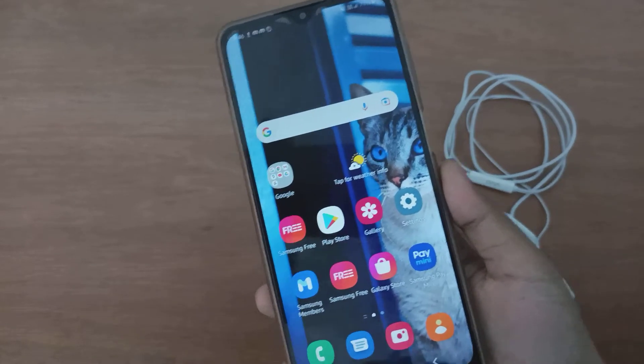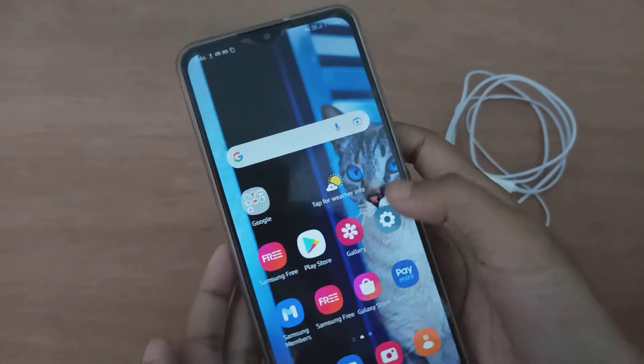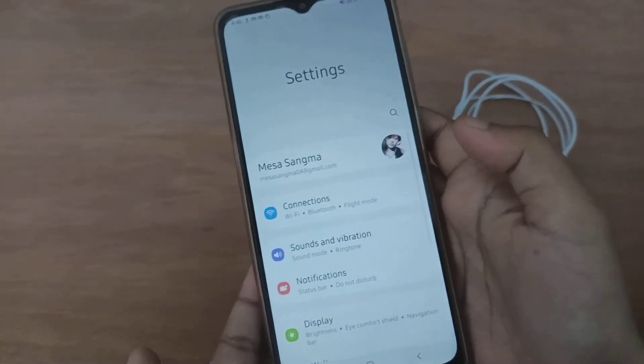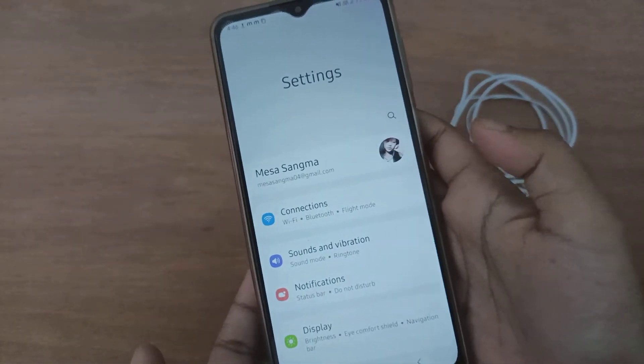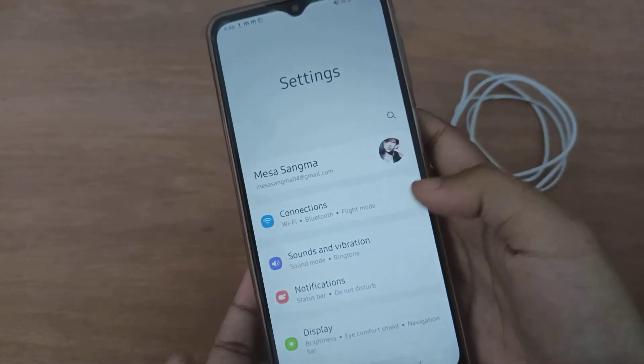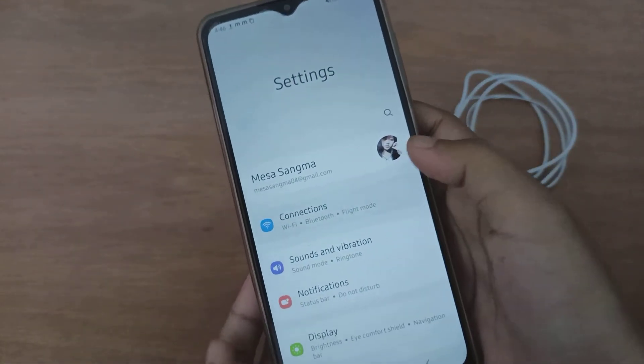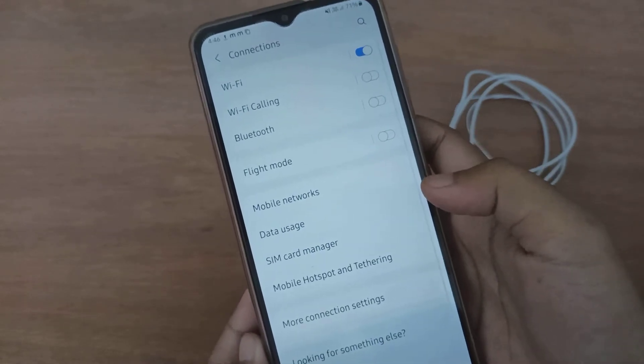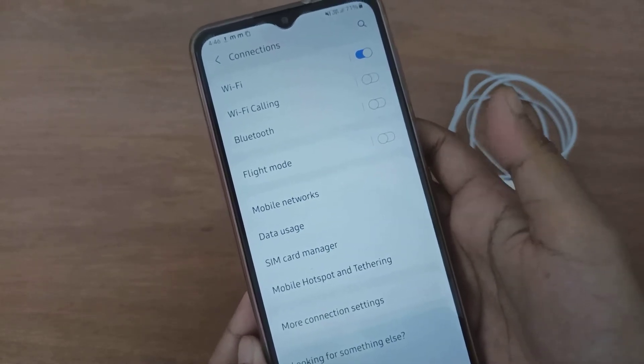First, what you have to do is go to Settings. After you have moved to Settings, you have to click on Connections.